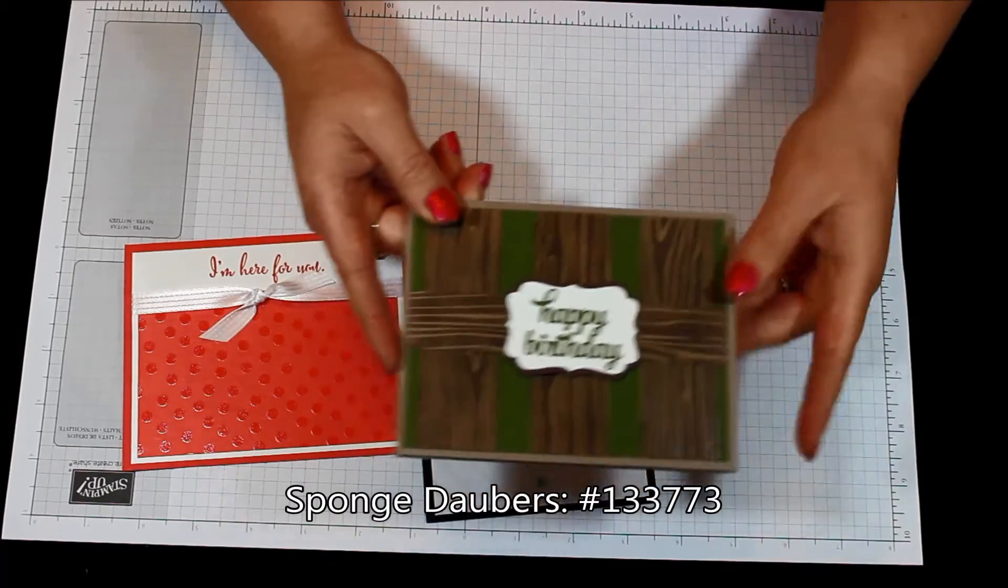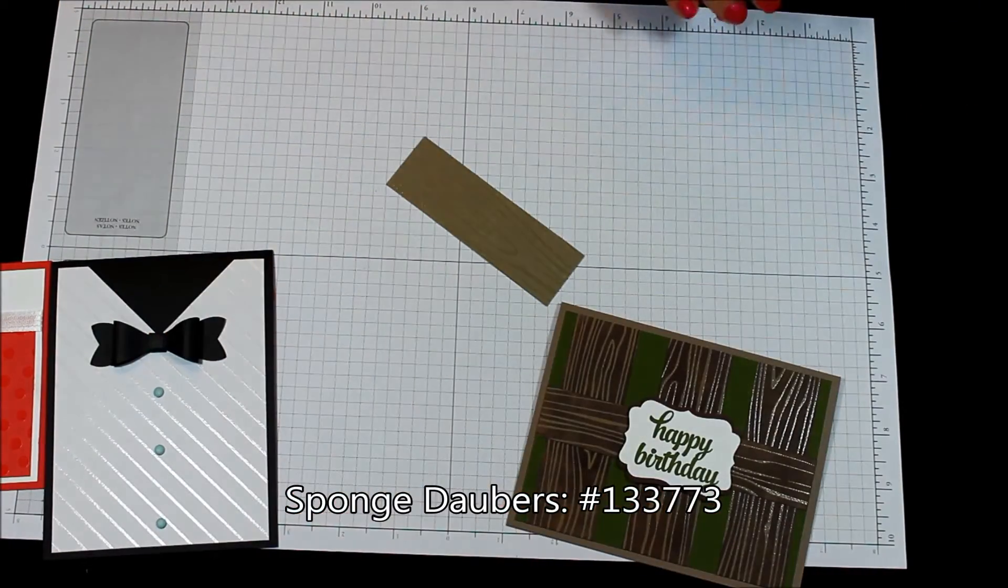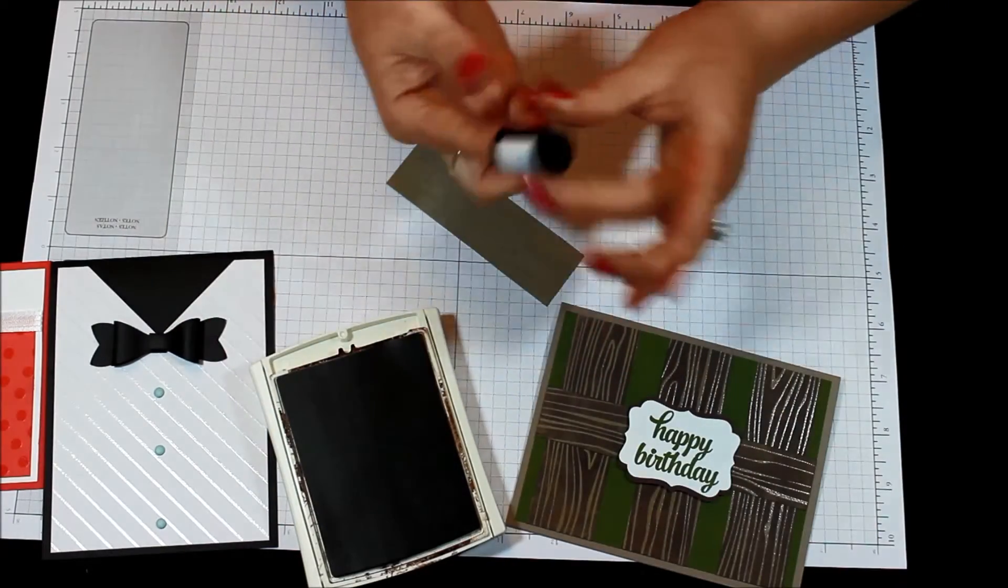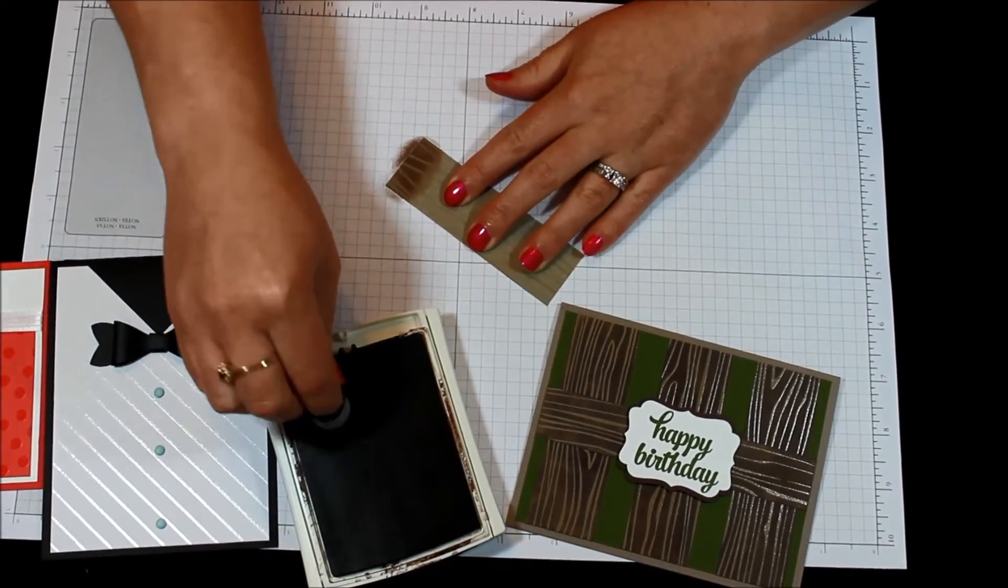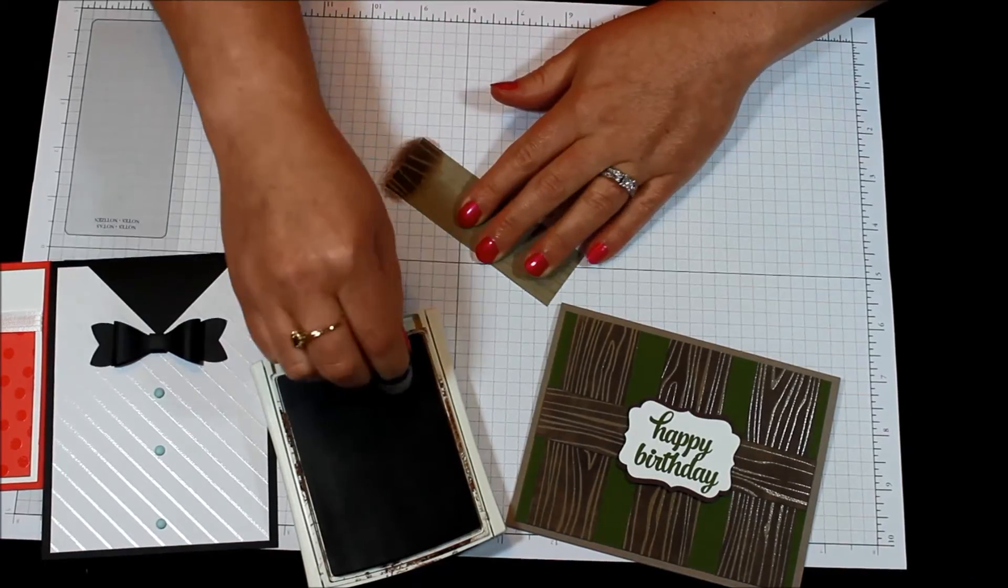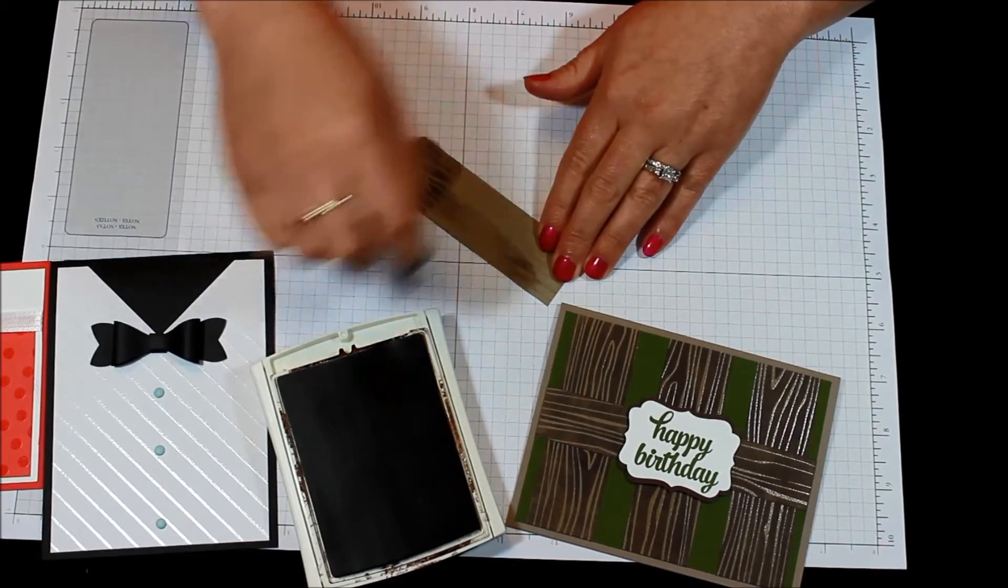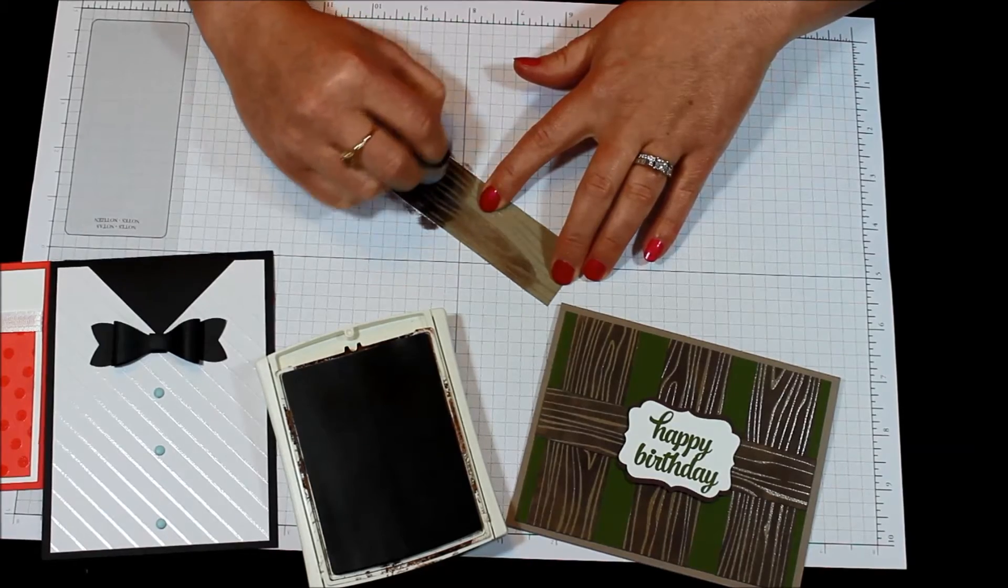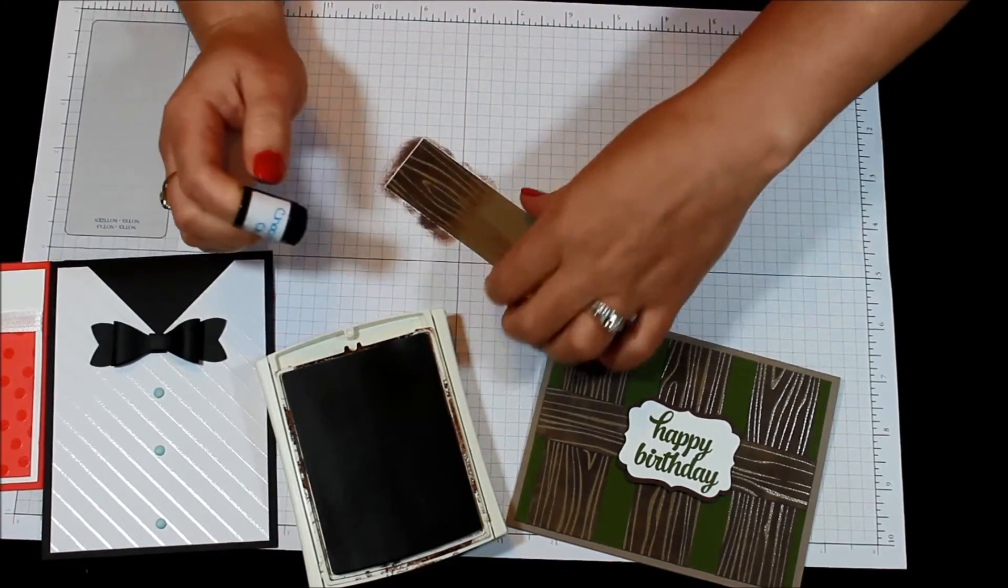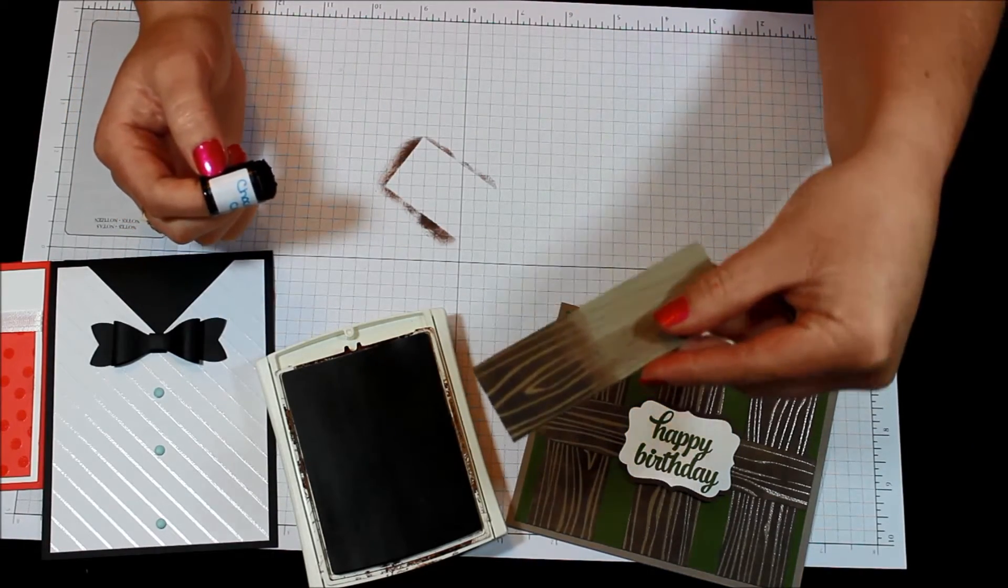So we're going to do that right now. Here we have our little piece, our little strip of that designer series paper and I have my chocolate chip ink and my sponge dauber. You're just going to, I usually do a circular motion, circular way to do this. That's what I find, you could also go up and down but then sometimes you end up getting streaks so I usually do like a circular motion and just go across there.